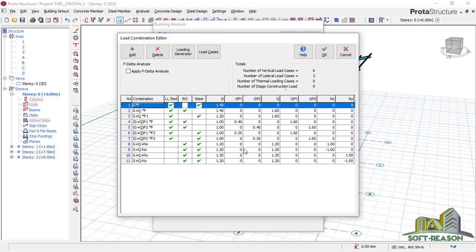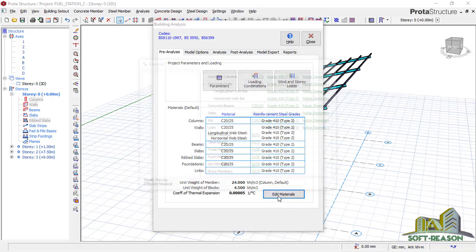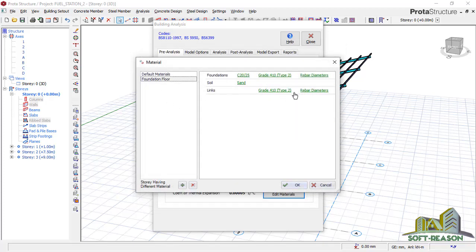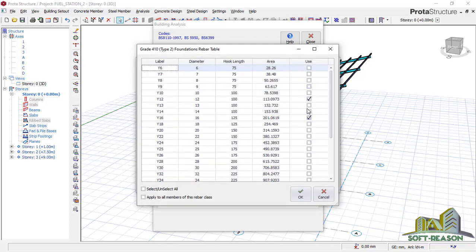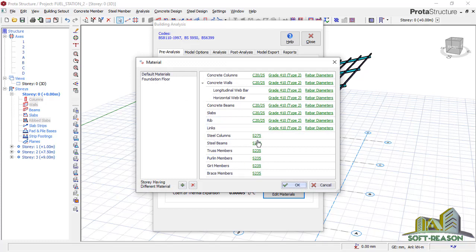Click OK, go straight to loading combinations, and you can make use of these loading combinations or delete them and form another one, but we'll go with this one. Click OK. For wind load, this is not a high-rise building so we won't need wind load. Click on 'edit material' to check the material. For columns, we'll be considering 16 and 20 for only the foundation columns. Check the foundations — we'll be having 16 and 12 for foundations.